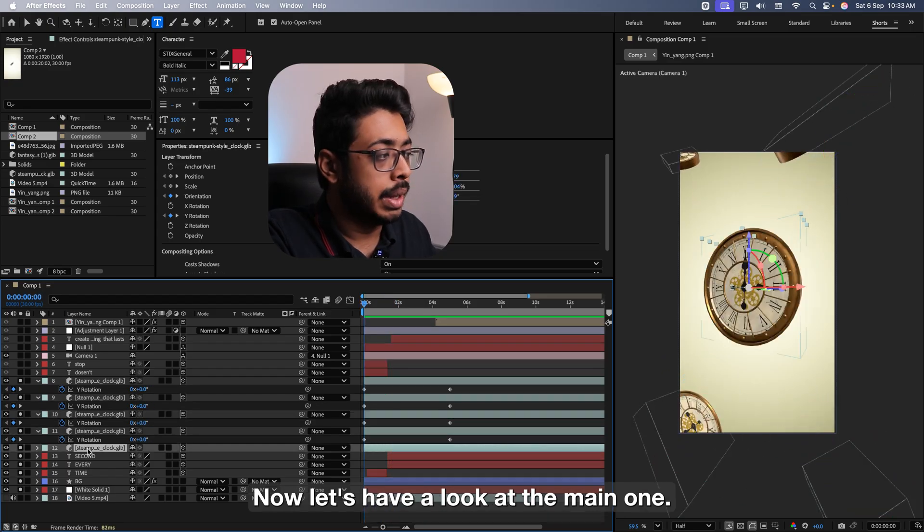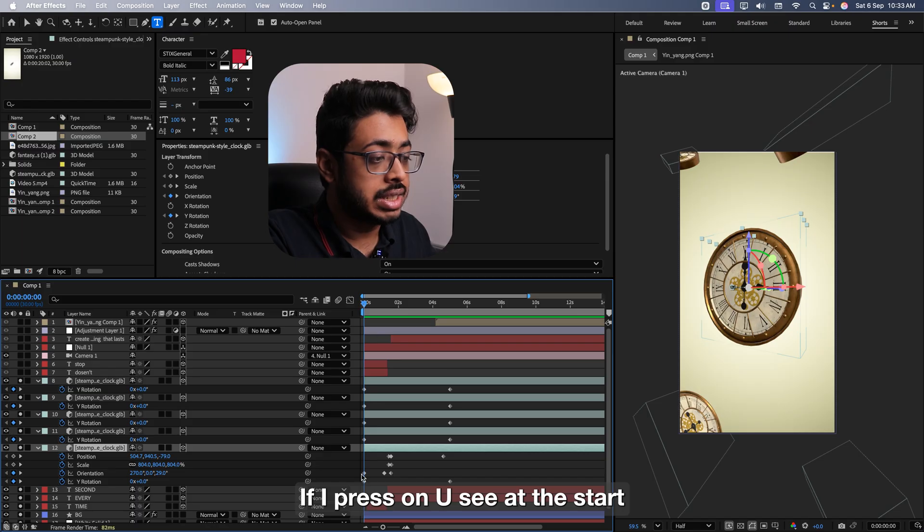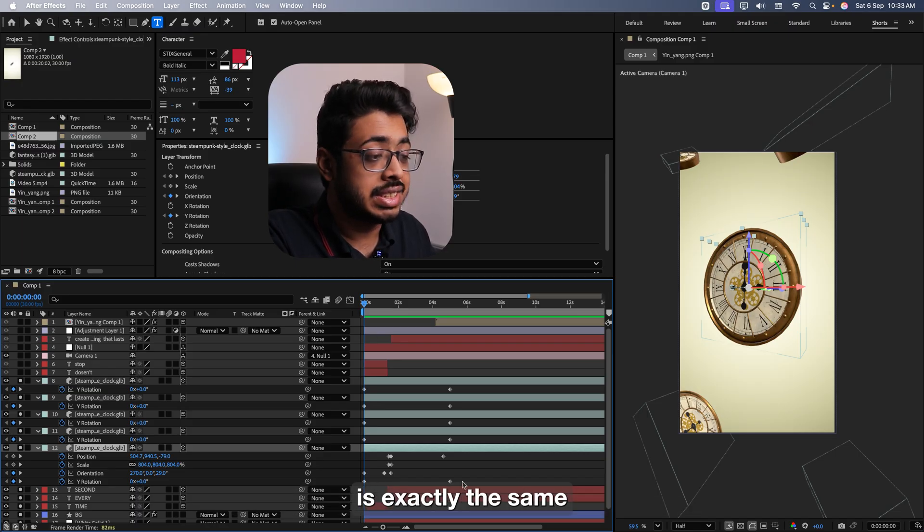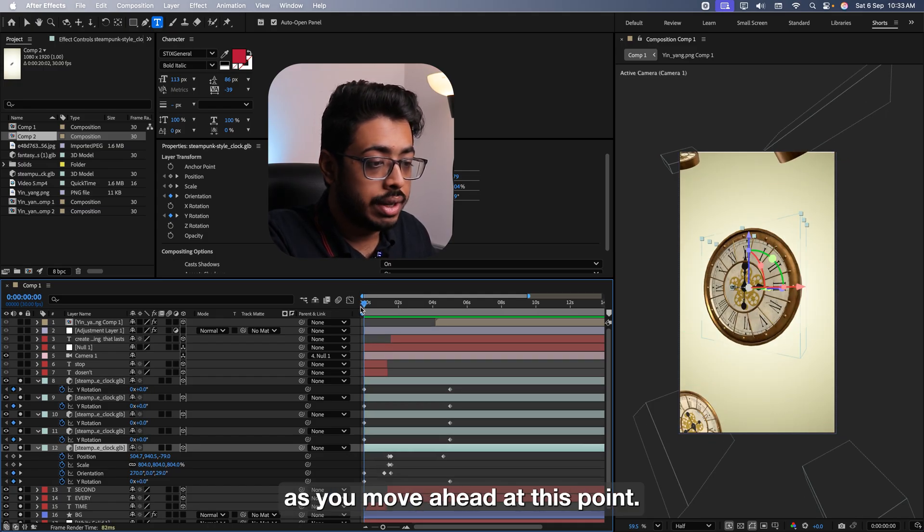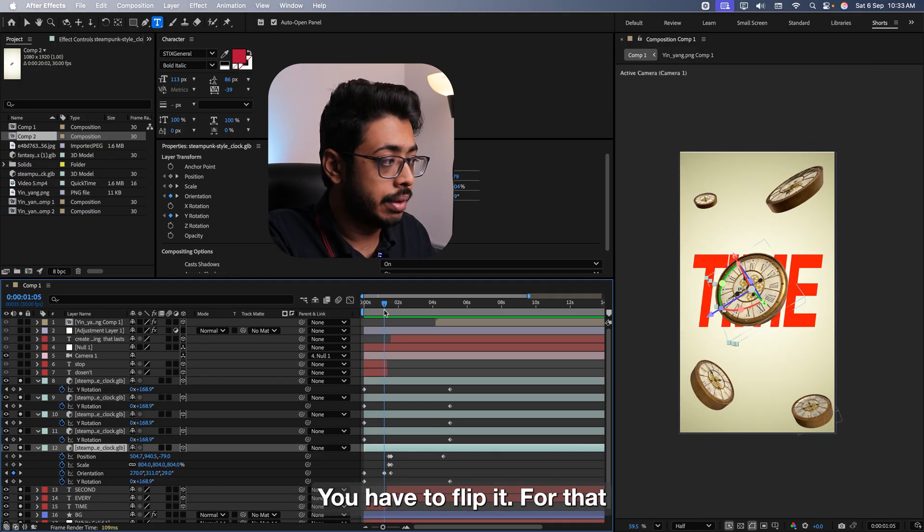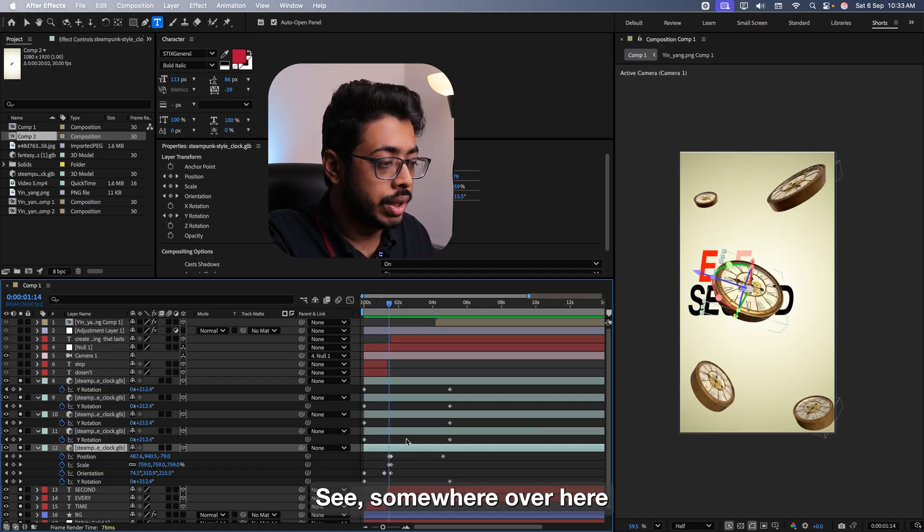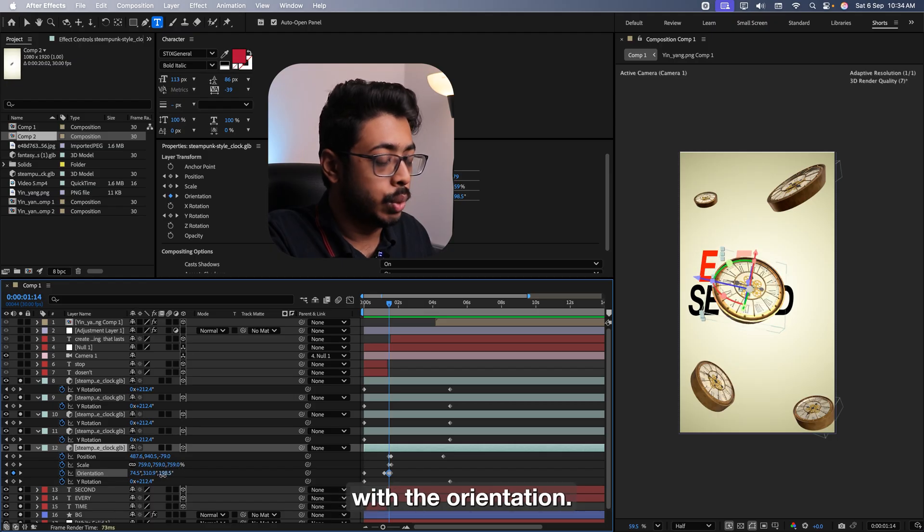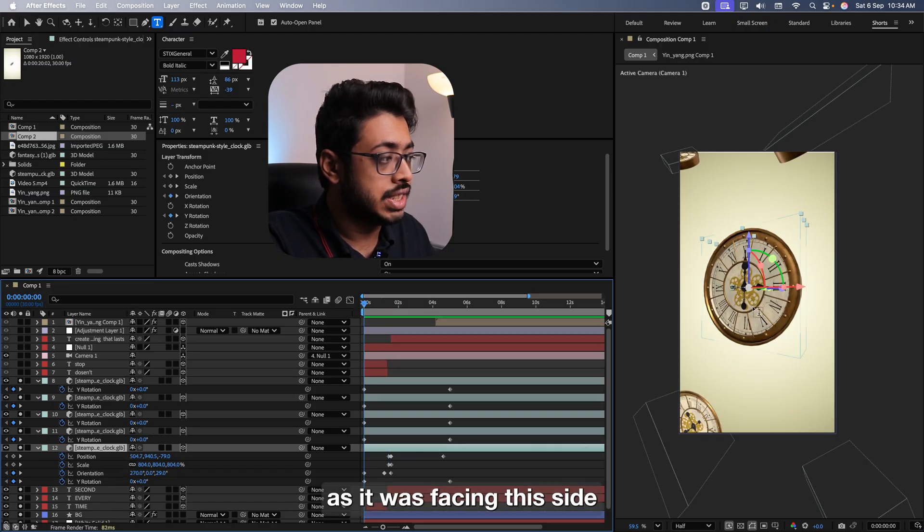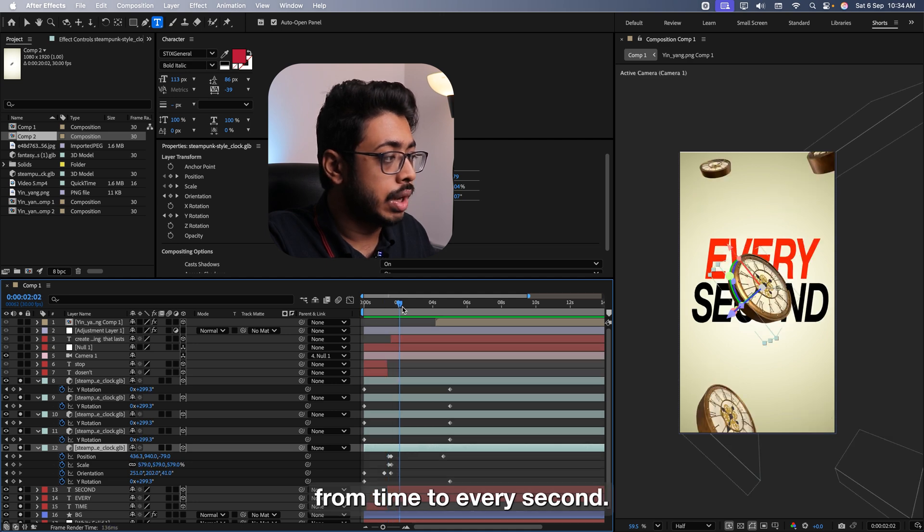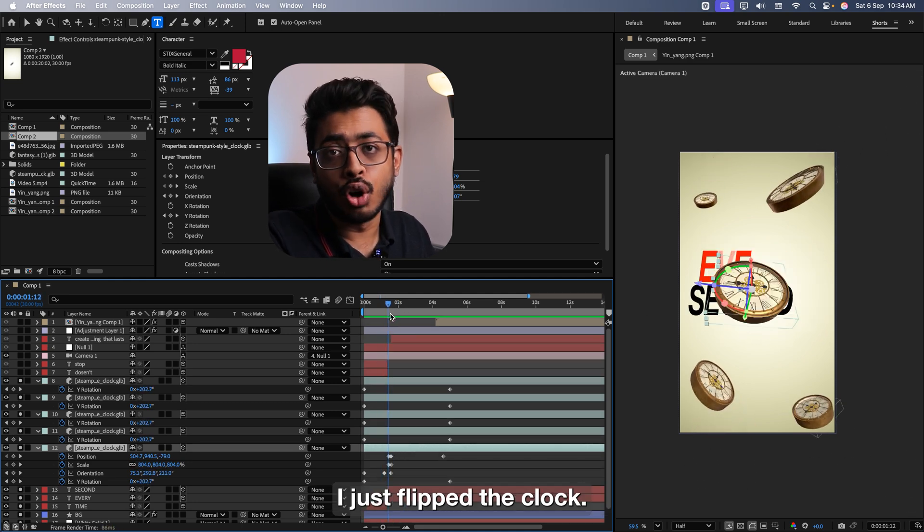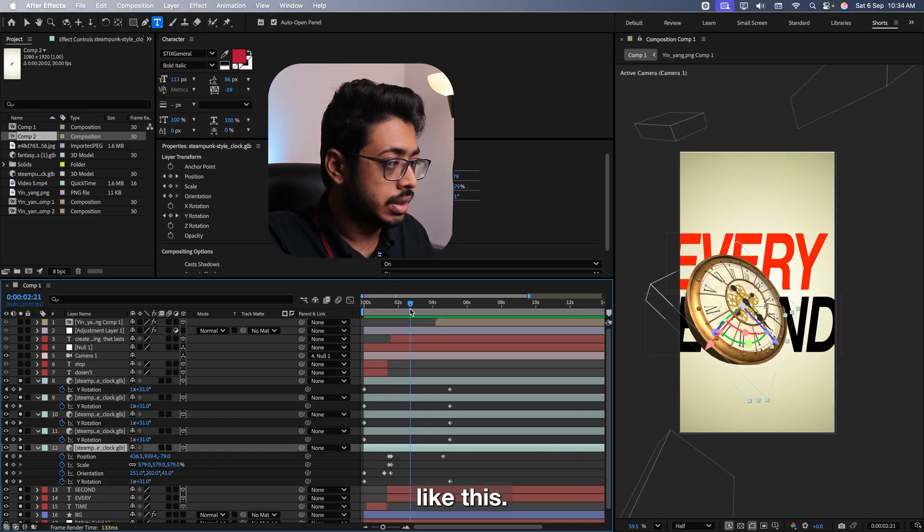Now let's have a look at the main one. The animation in the main clock is quite different. If I press on U, see. At the start, we have added keyframes in the Y rotation. It's exactly the same as the one on the other four. But we have added one more thing. As we move ahead, at this point, we have to change the rotation. We want to flip it. For that, when it comes at this point, see. Somewhere over here, we are just changing the orientation. See like this. You can just play around with the orientation. So at the start, it was facing this side at the point where the word changes from time to every second. I just flipped the clock.